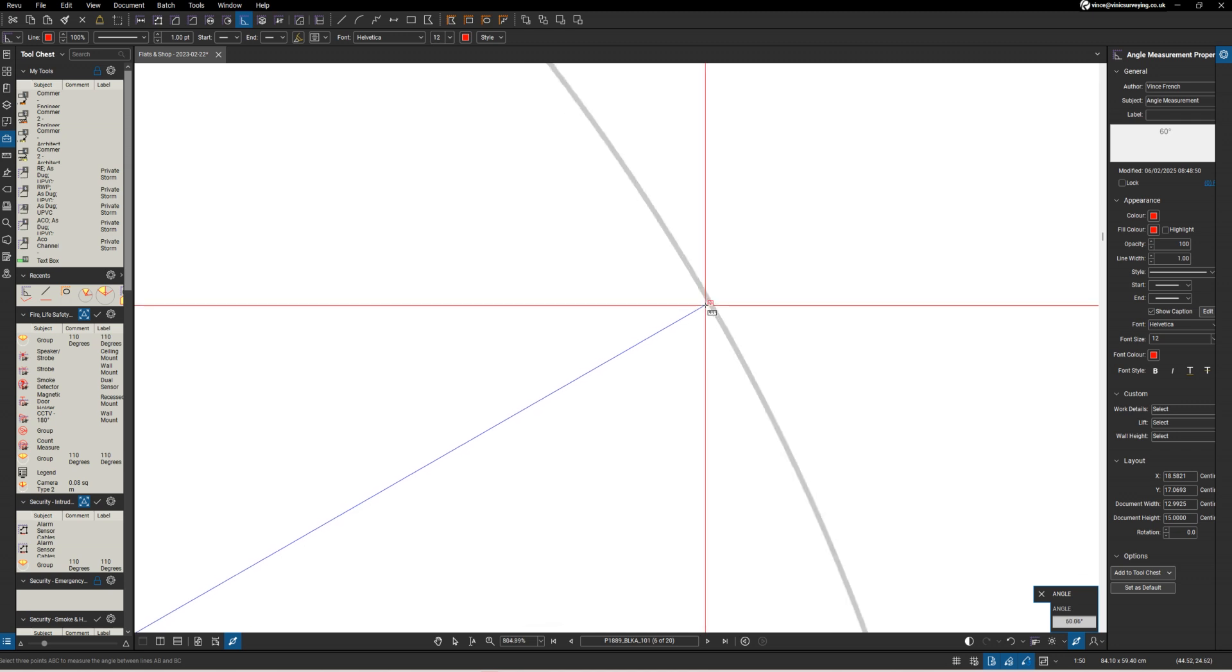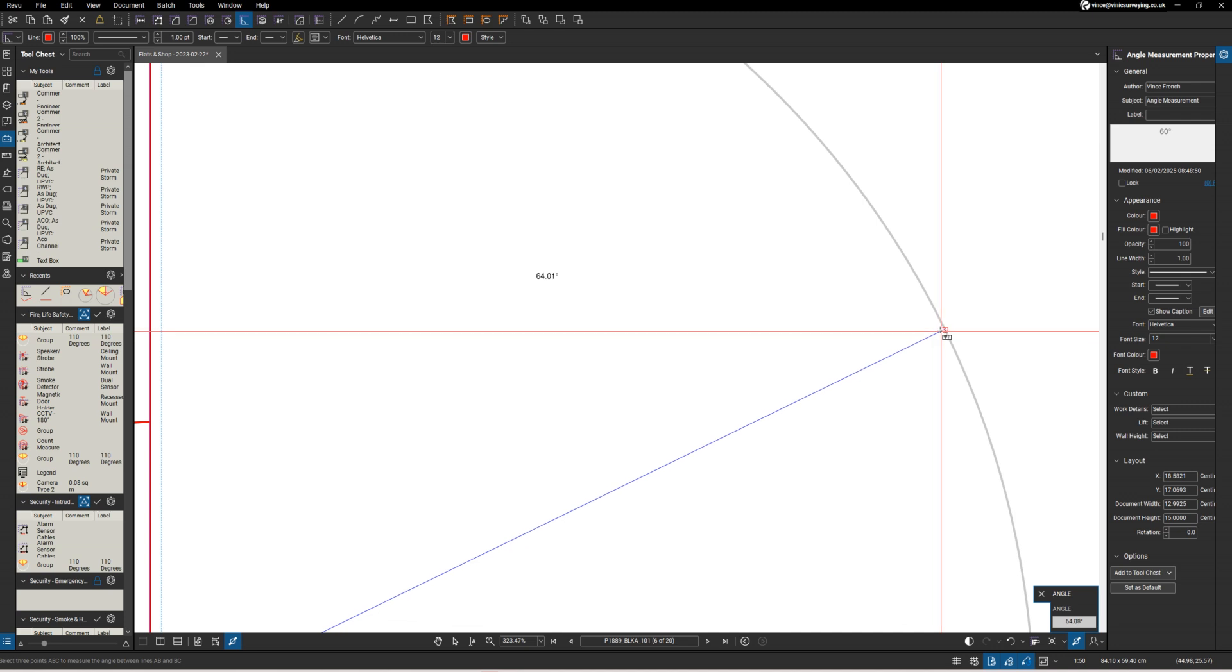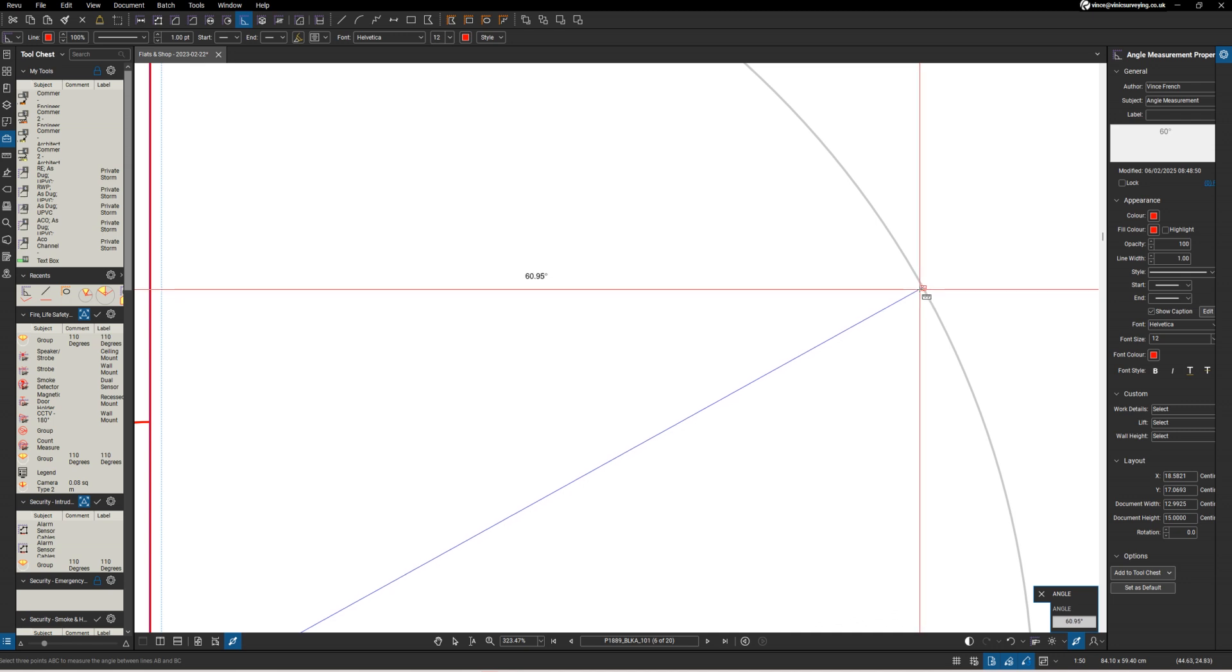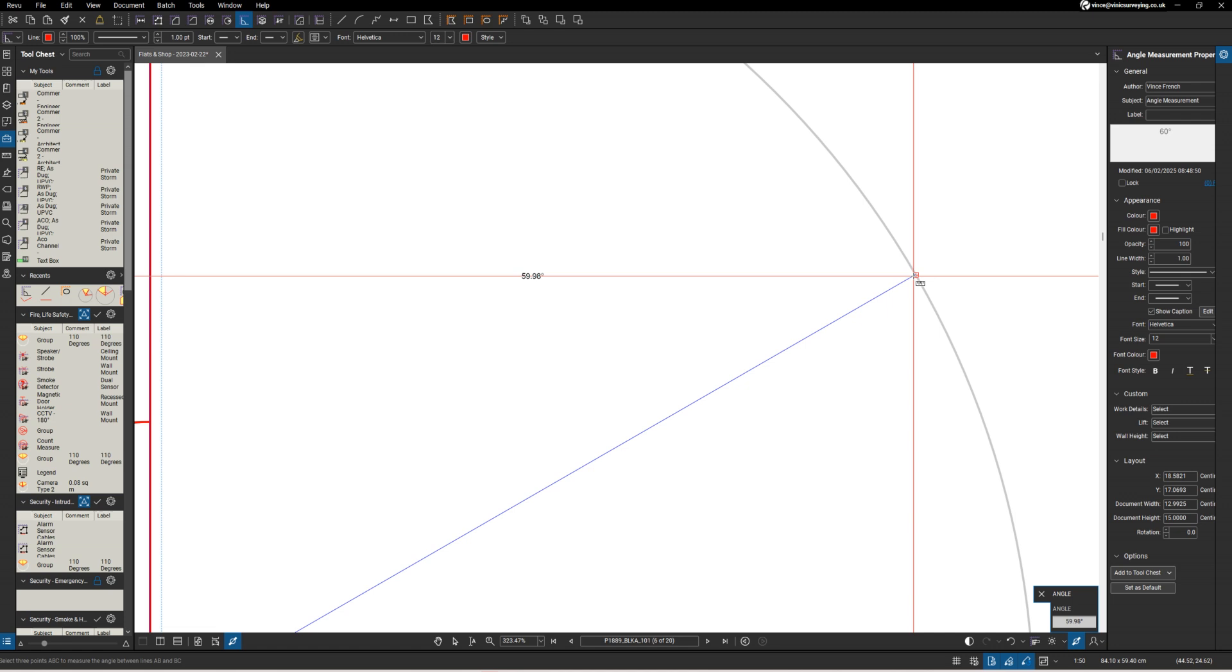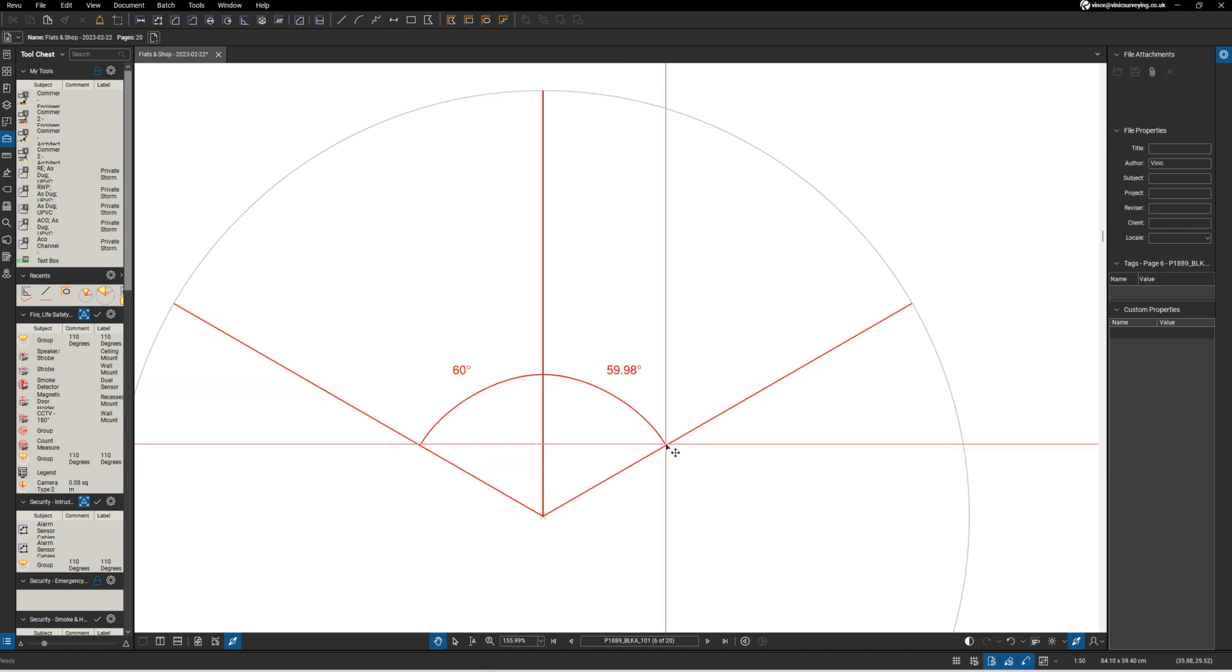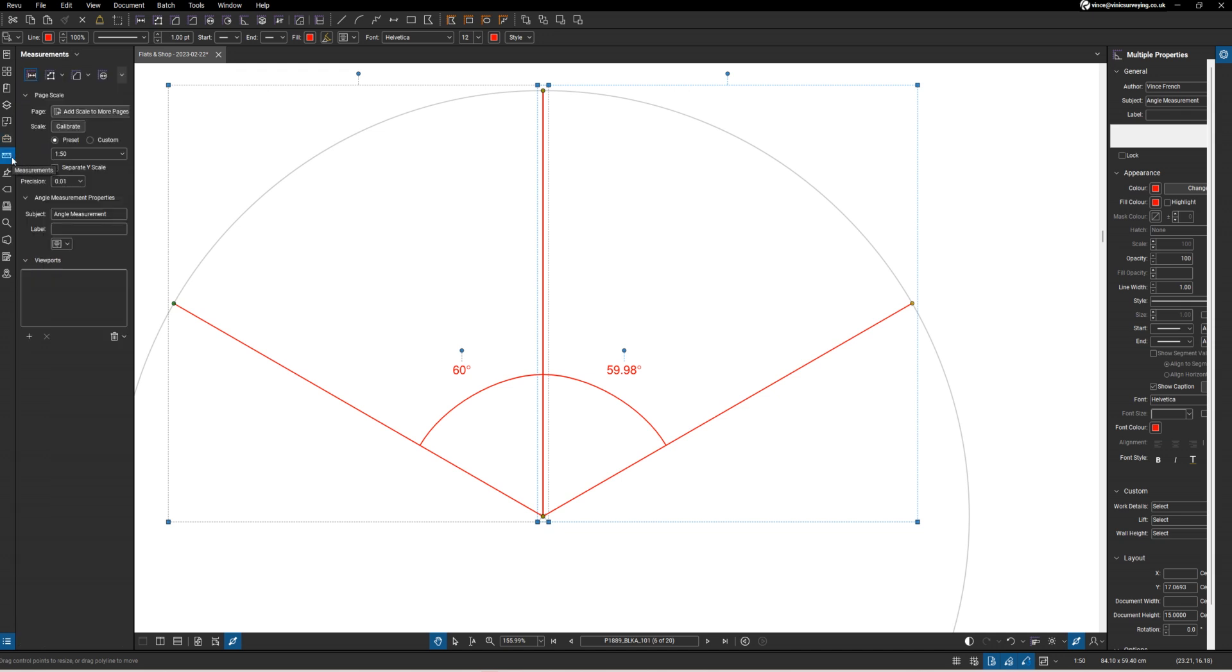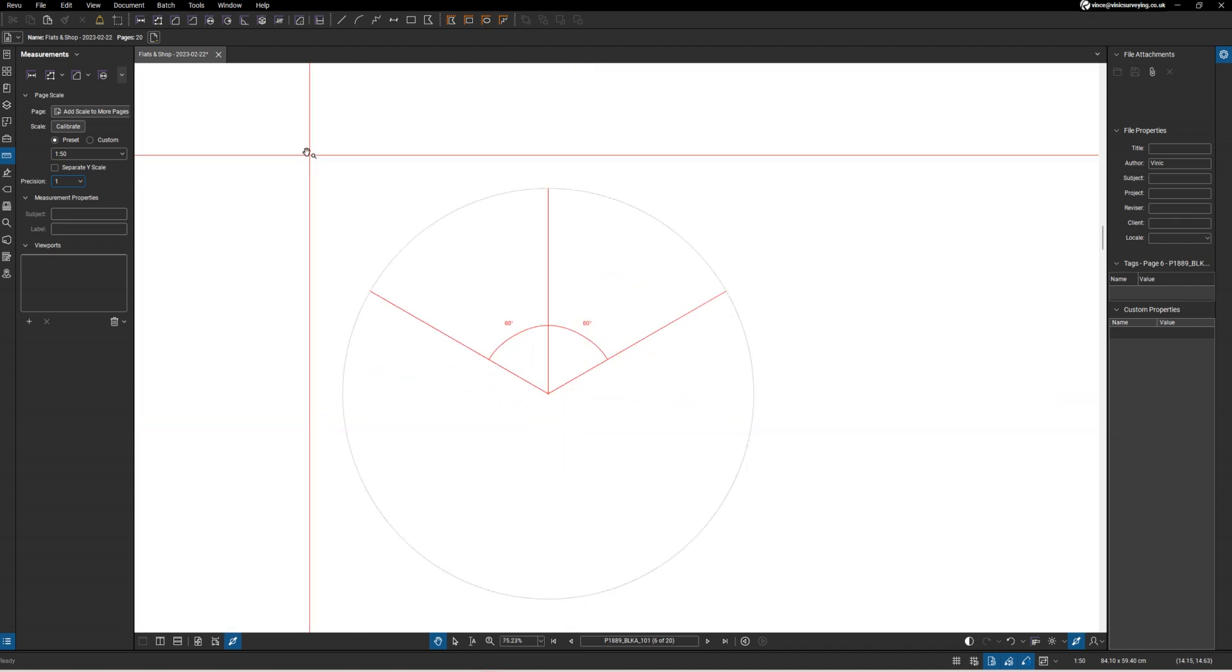It doesn't want to give me 60 degrees, but let's put it at that for the moment. I'm going to change the numbering and set the precision to one decimal place, so we're at 60 degrees.